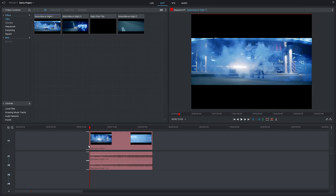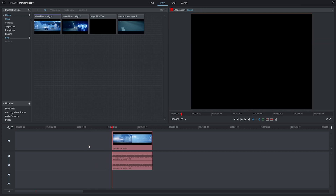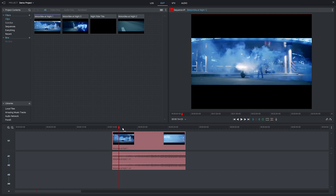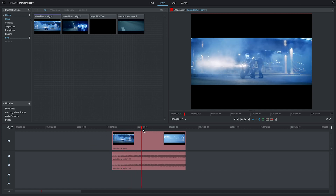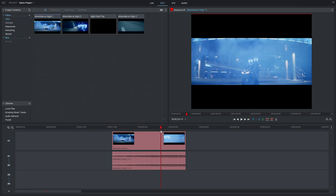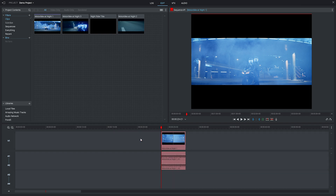If anything goes wrong you can always hit CTRL or CMD and Z to undo your previous action. Another way to cut your clip is to find the point where you'd like the cut to happen by dragging your playhead along. If you want to get really precise you can use the left and right keys on your keyboard to step forward or backwards in individual frames. You can then hit the C button on your keyboard to cut the segment in two, click on the bit you don't want, and hit delete.